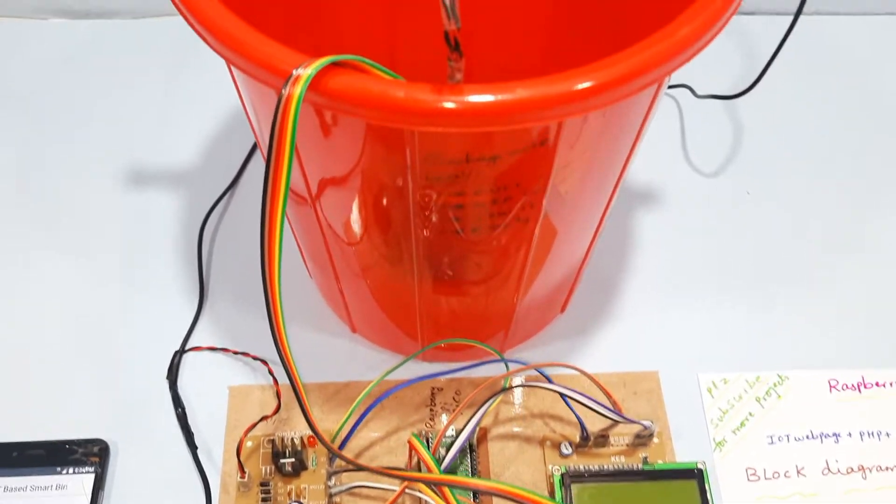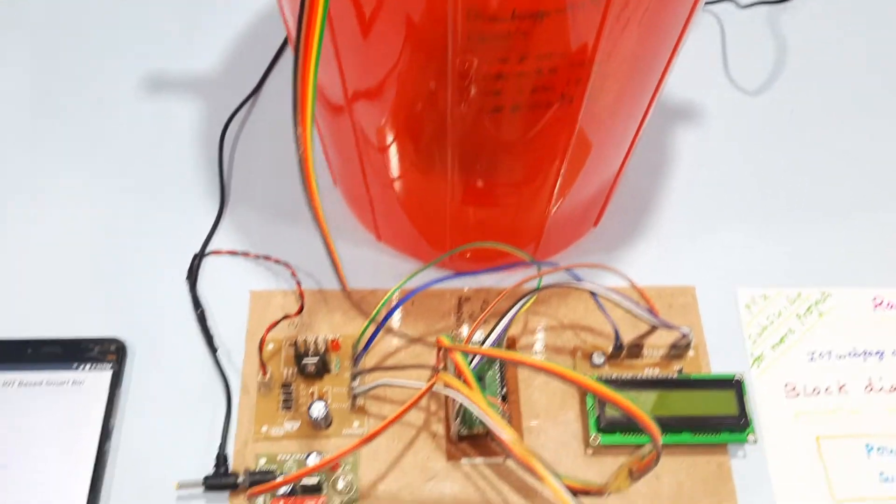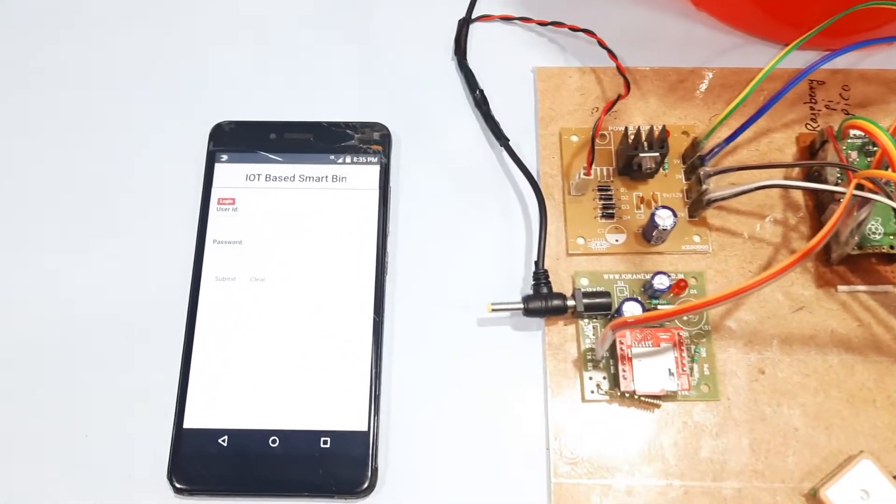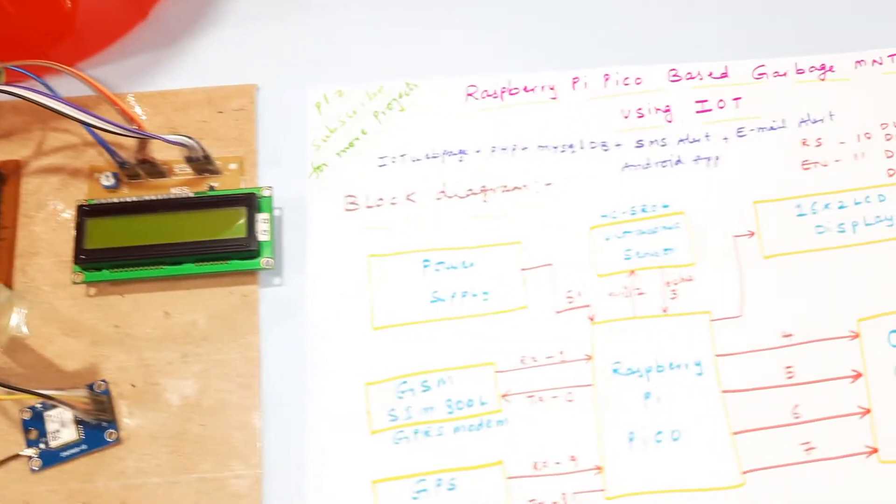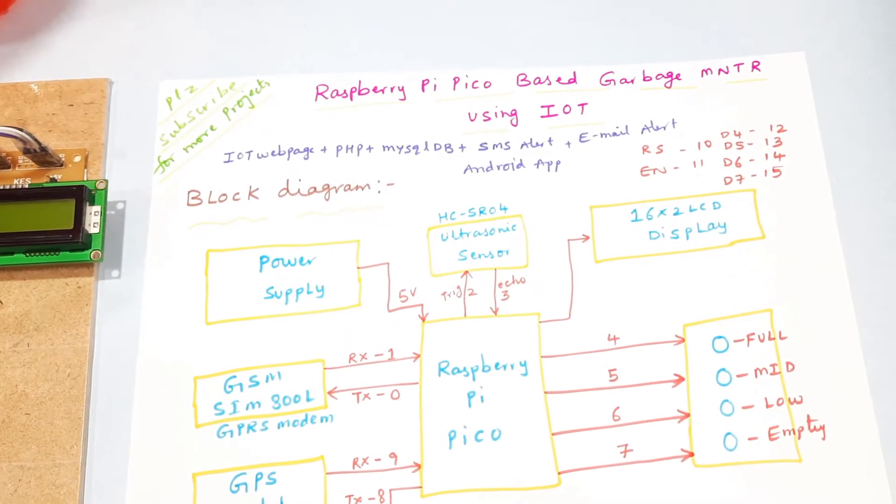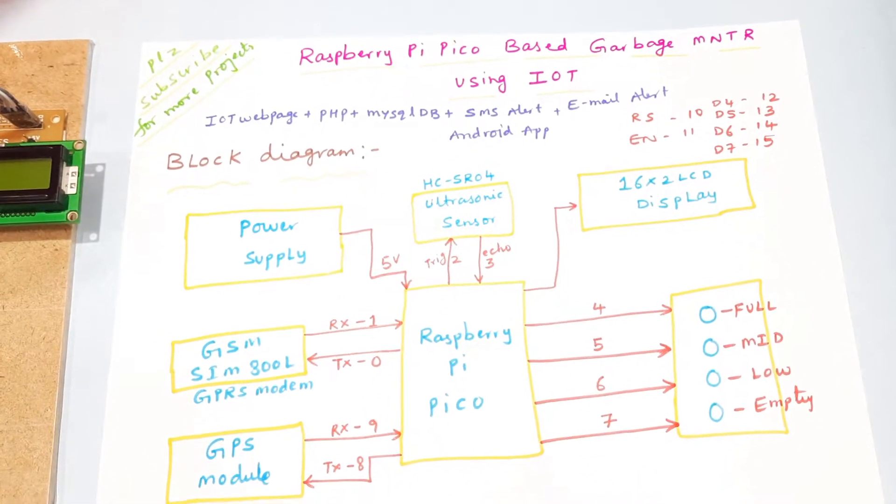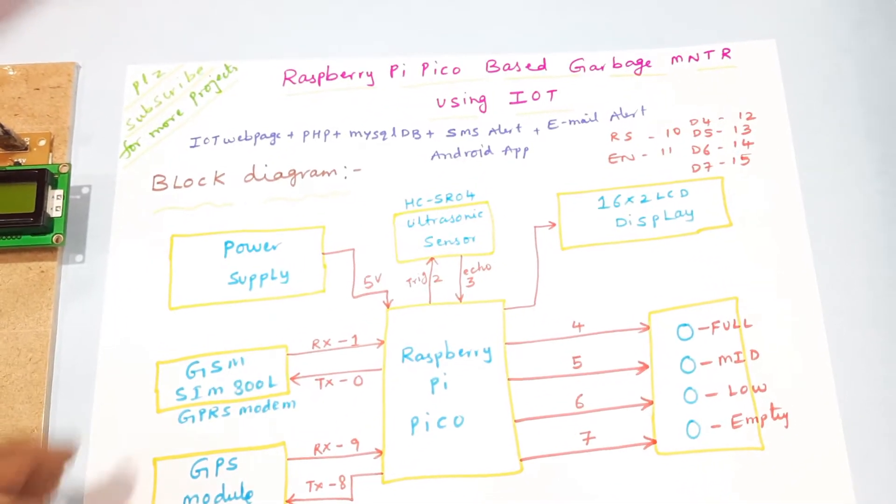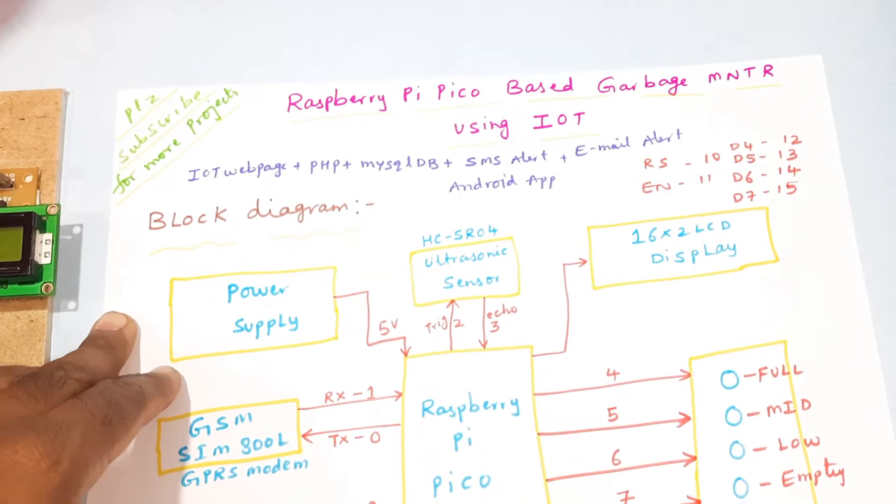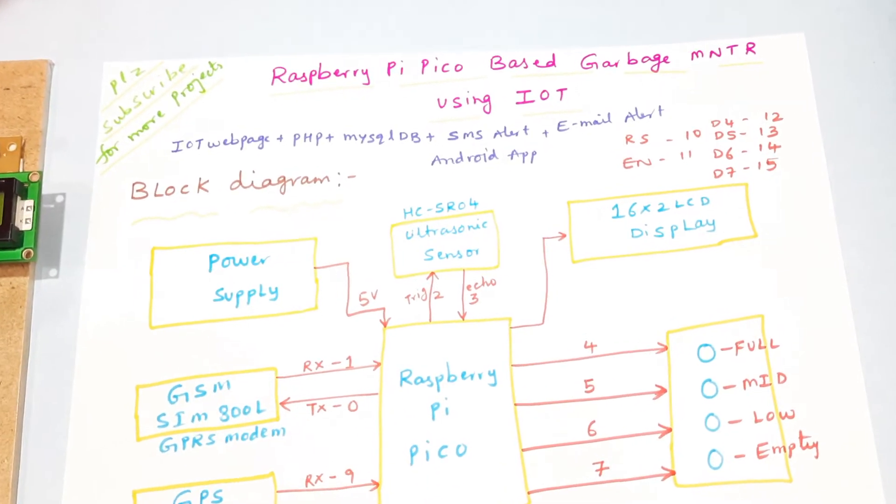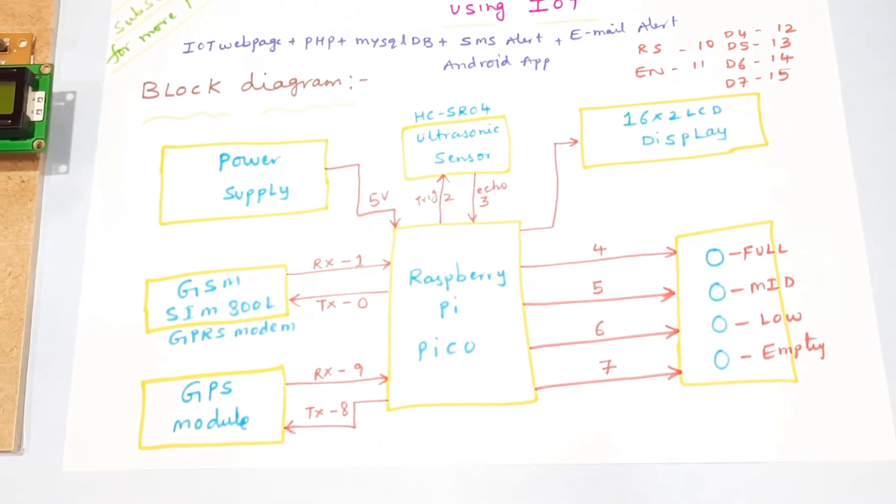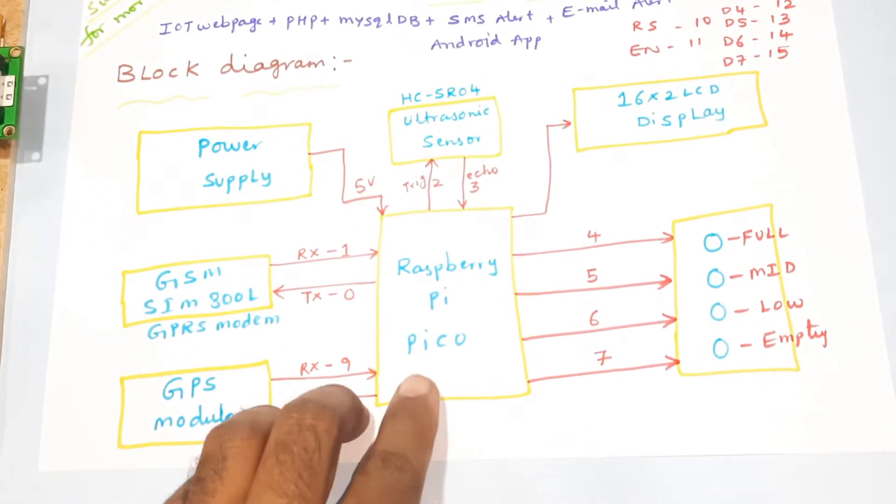Hi, we are from SVS Embedded. The project title is Raspberry Pi Pico based garbage monitoring using IoT. Here we are using IoT webpage, PHP, MySQL database, and one Android app, web-based Android app.